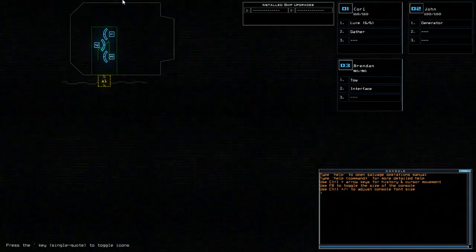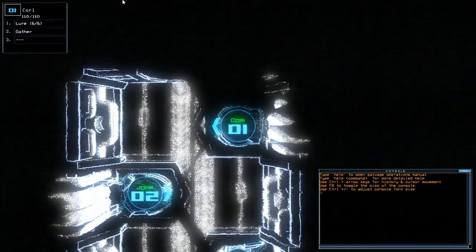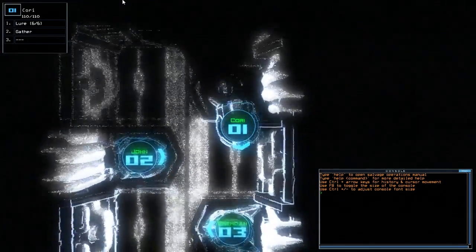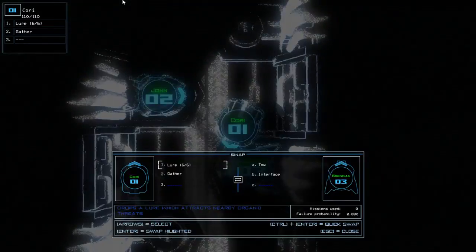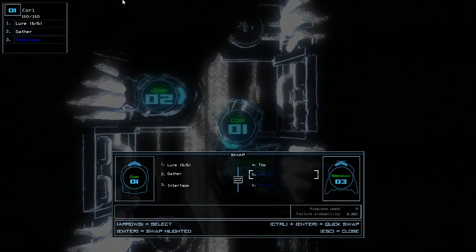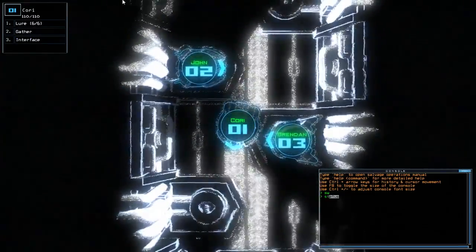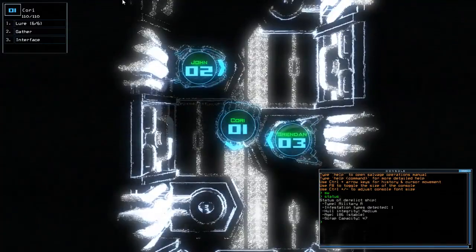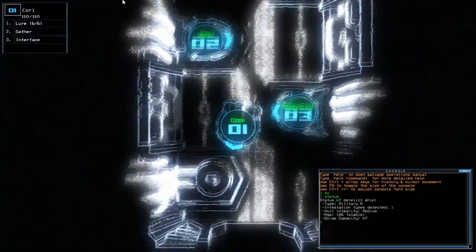Hey guys, what's going on? It's Snok. Welcome along to the Duskos Daily Challenge. It is Wednesday the 27th of September. Today we have lure and no ship upgrades on a military A with one infestation.